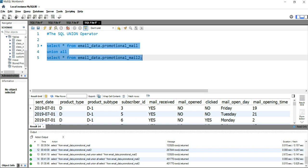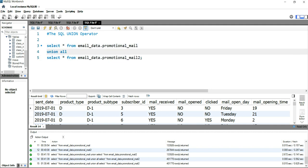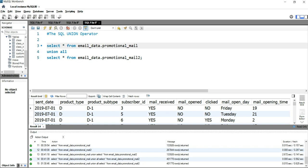Suppose I have to filter out only for product A and product D — how can I do that? It's fairly simple. You just need to put the WHERE clause after the first SELECT statement, and you can also put the WHERE clause after the second SELECT statement. I'll show you the multiple ways to put the WHERE clause within the UNION operator. The first way is to put it in the first SELECT statement — I'm putting WHERE product_type.